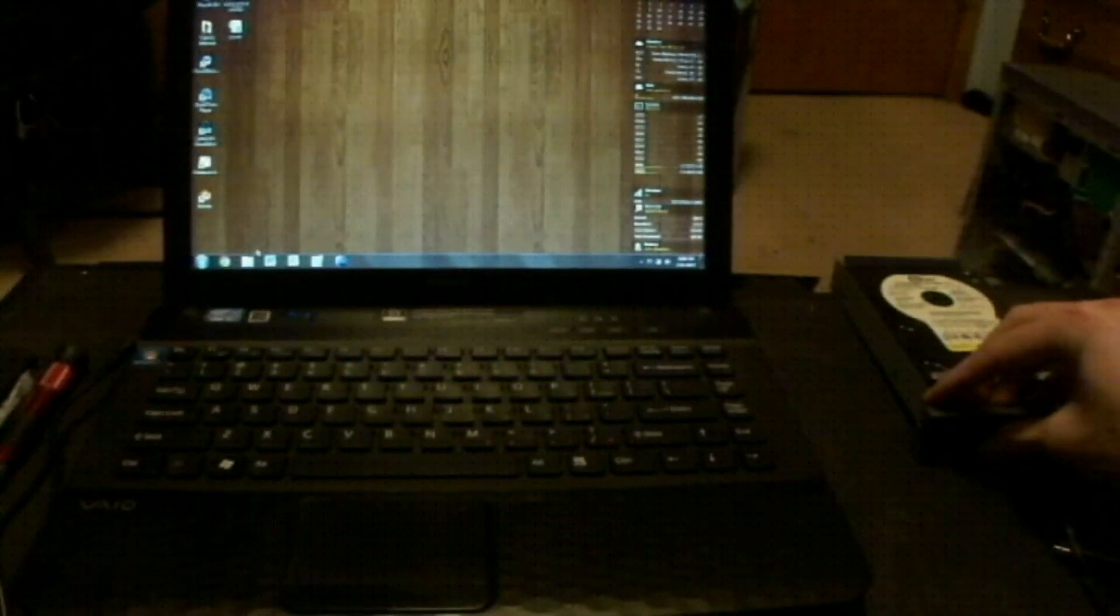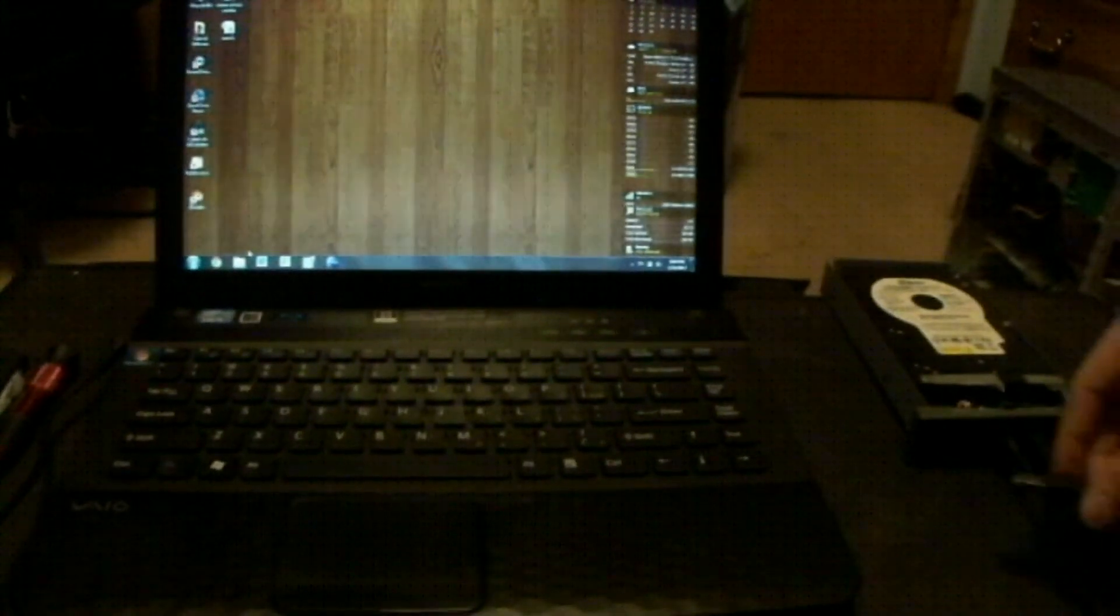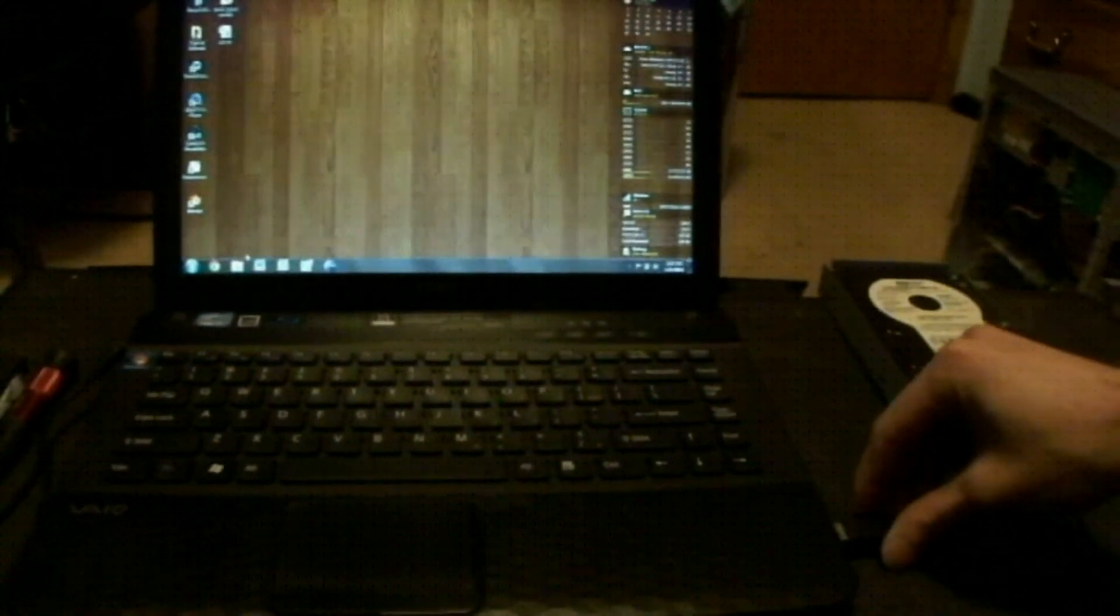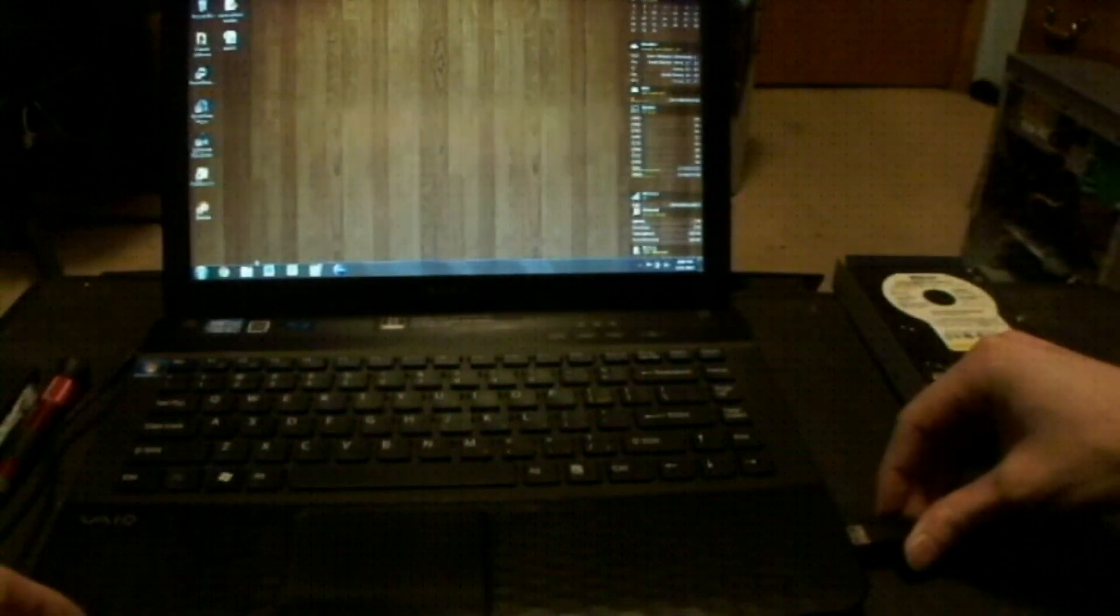Turn on the hard drive. Plug in the USB cable to the computer. If I can find the USB port. There we go.